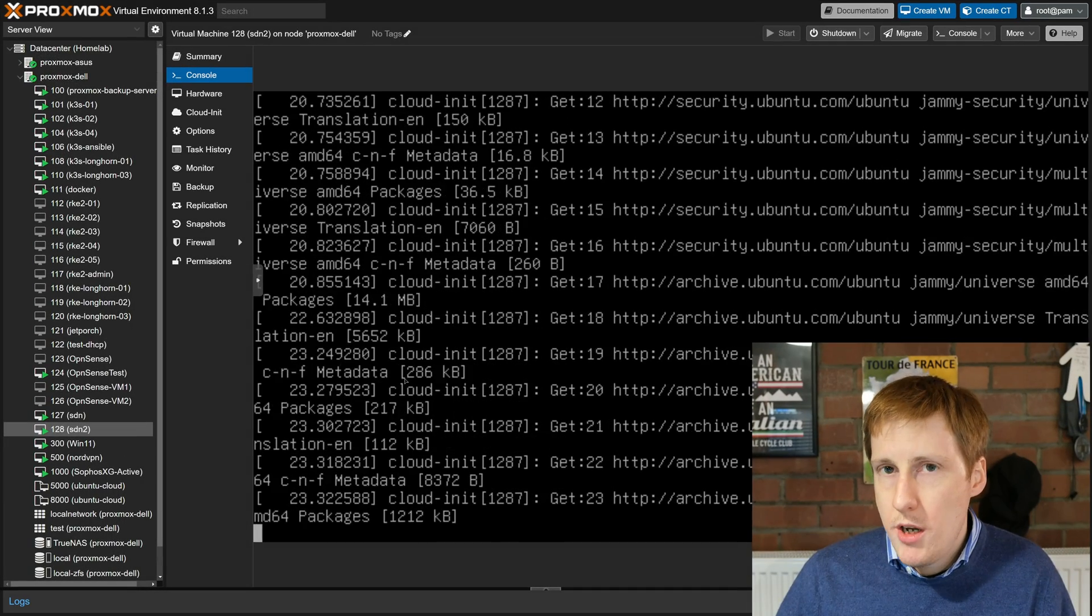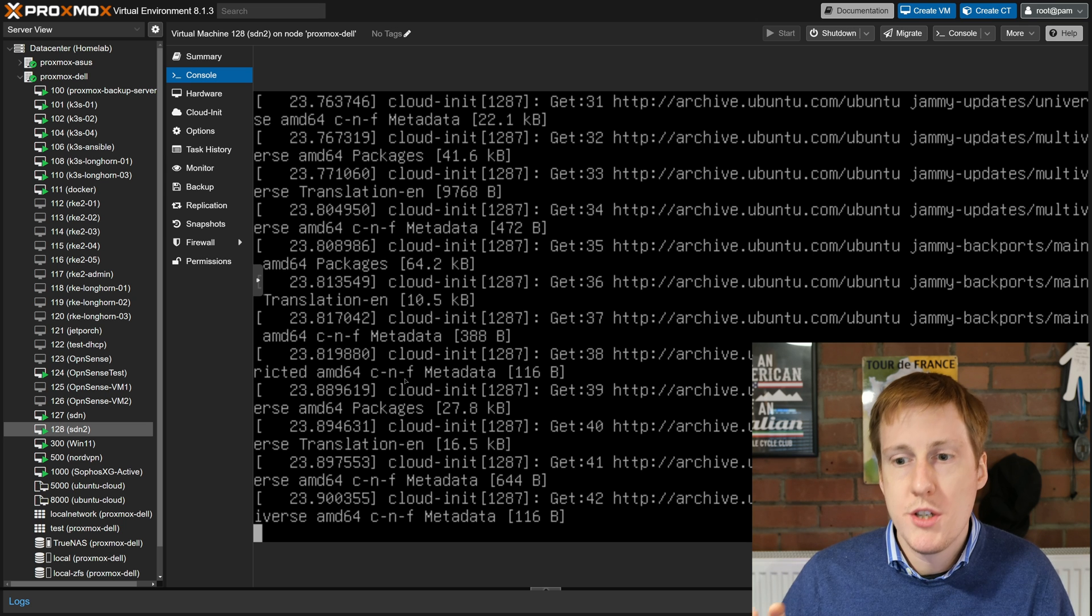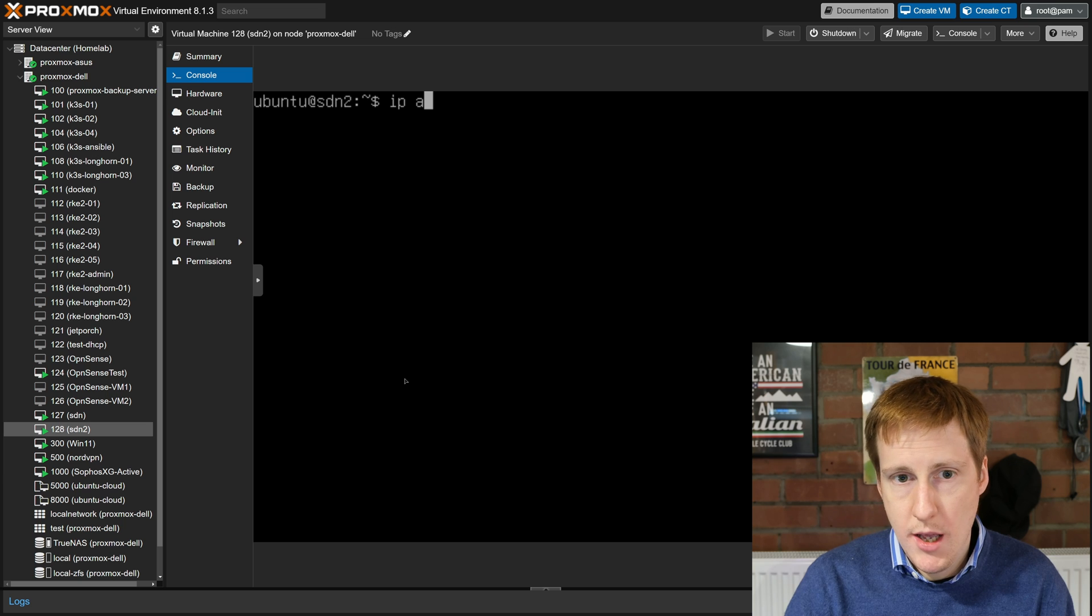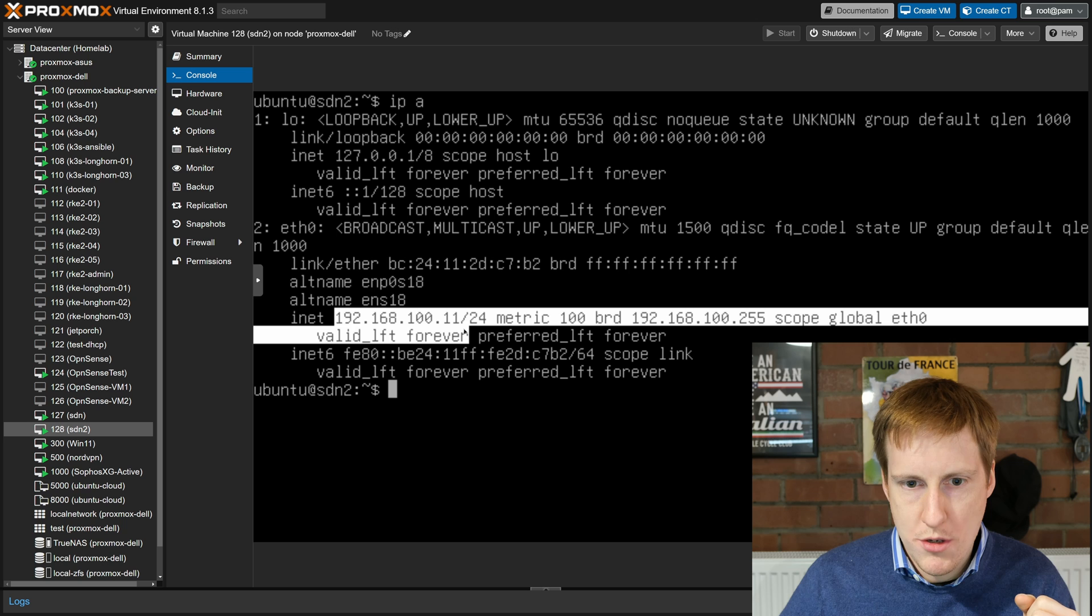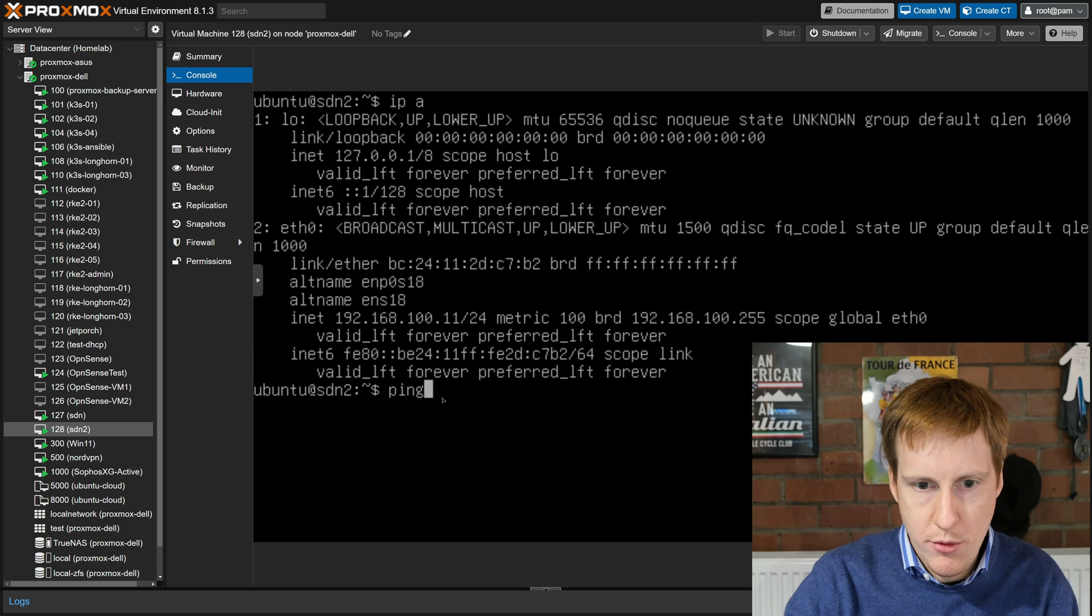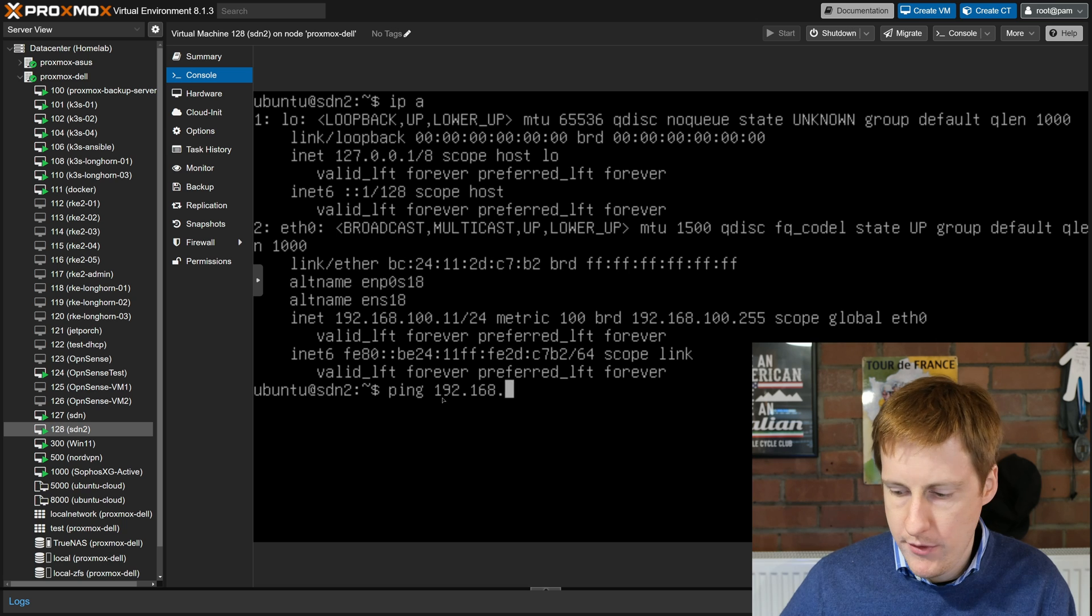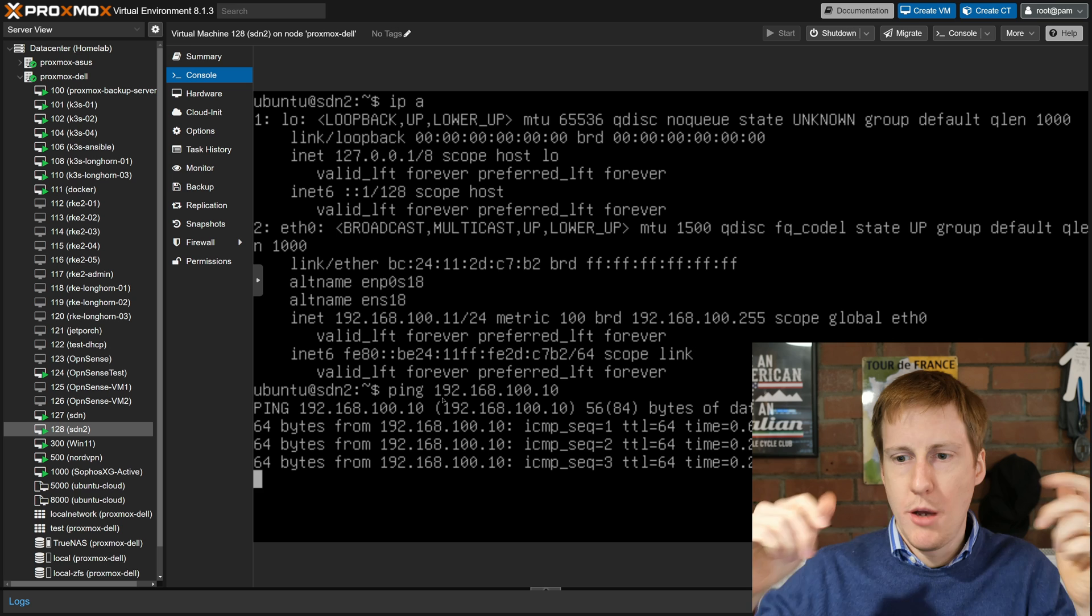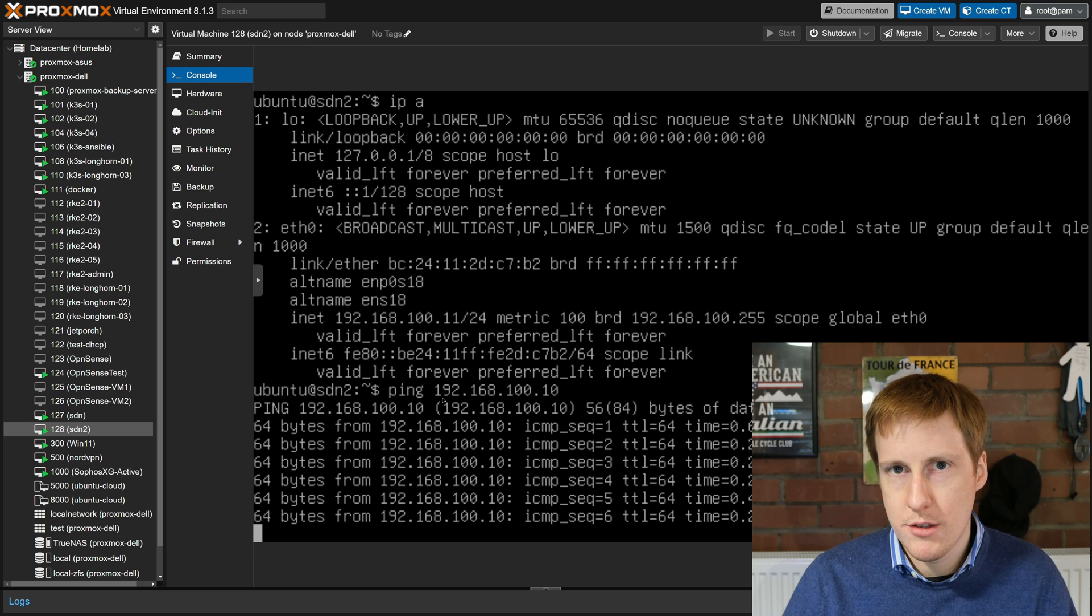Here we know it's got internet because it's now going and picking up all of those updates which is excellent. We've got that source NAT enabled. And if I run an IPA, yes 192.168.100.11 and hopefully with any luck we can ping our friend who is on number 10. There we go. There's SDN in under 10 minutes.